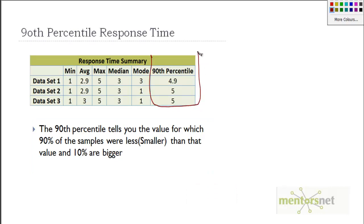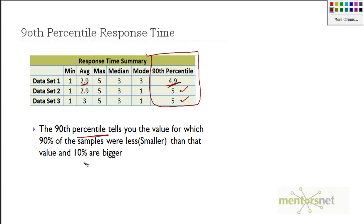In addition to the previous table, I added 98th percentile time. The average is 2.9 but the 98th percentile is 4.9, 5, and 5. Essentially, the 90th percentile tells you the value for which 90 percent of samples were less or smaller than that value, and only 10 percent are bigger.